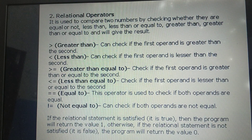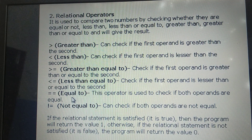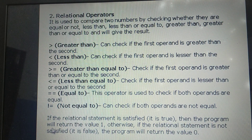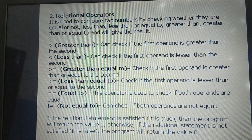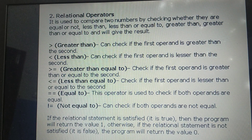Next is not equal to — it checks whether both operands are not equal; the condition is that they should not be equal. When we compare values, what output will we get? You will get true or false. True means 1, false means 0. In computer memory, true is stored as the number 1 and false is stored as the number 0. If the relational statement is satisfied — if it is true — the program returns 1. If it is false, the program returns 0.